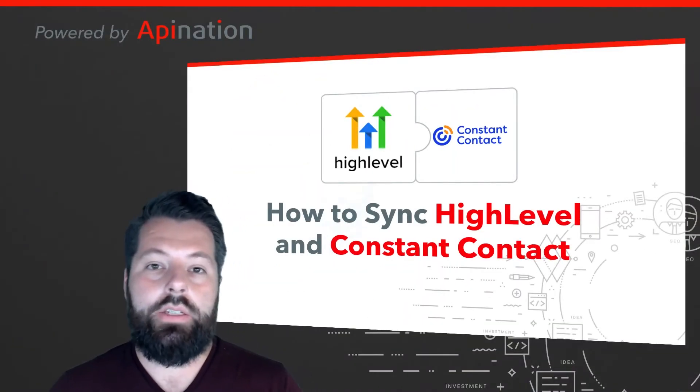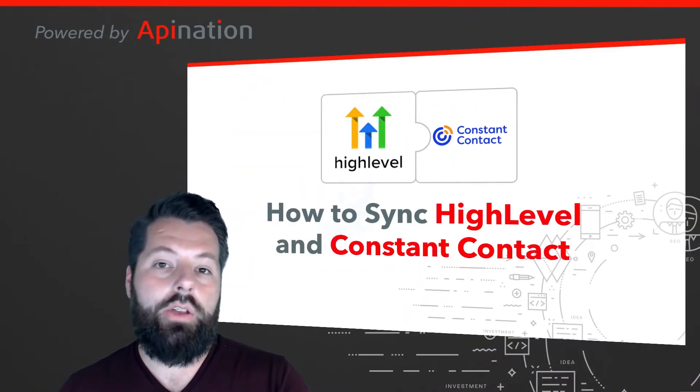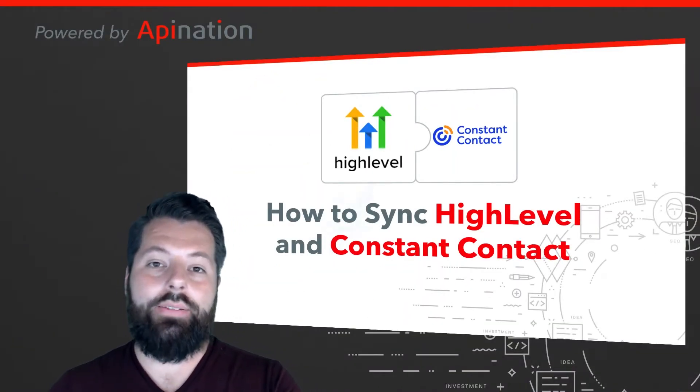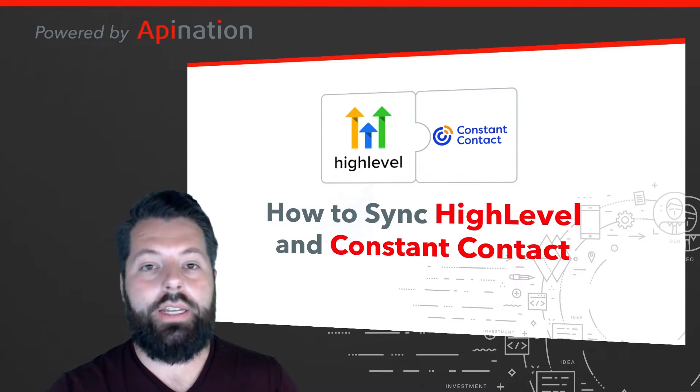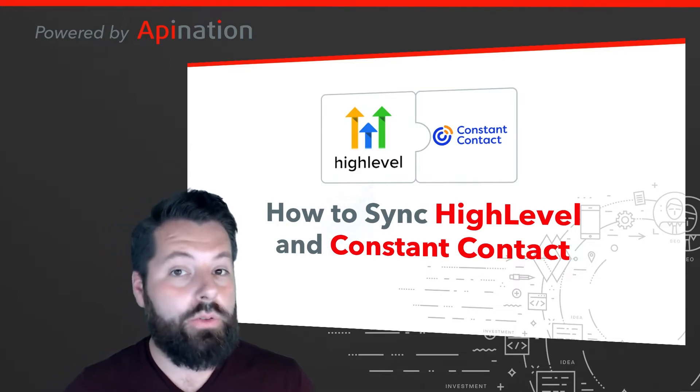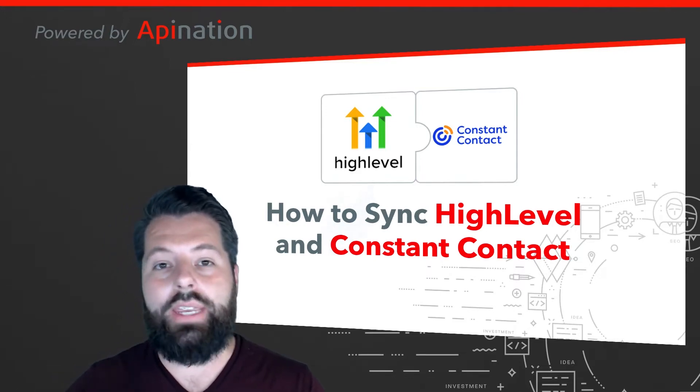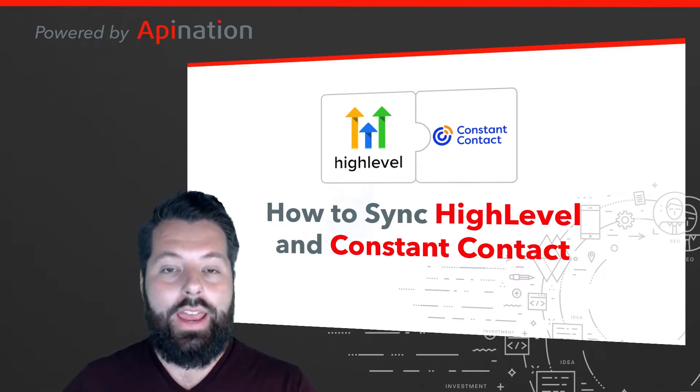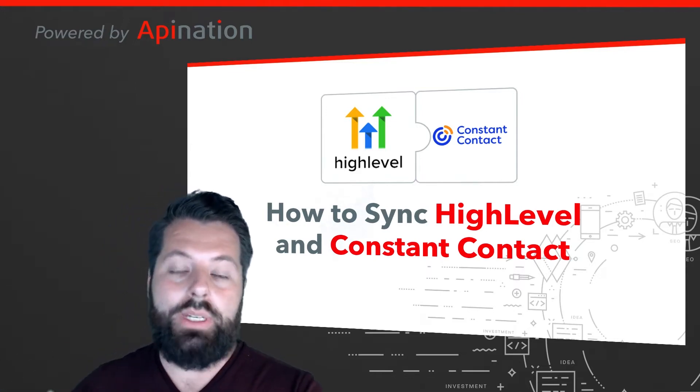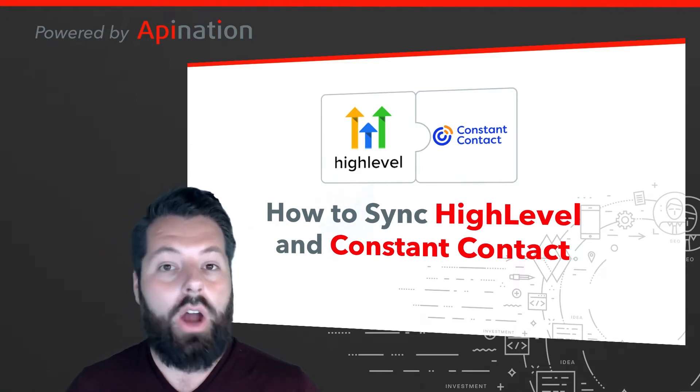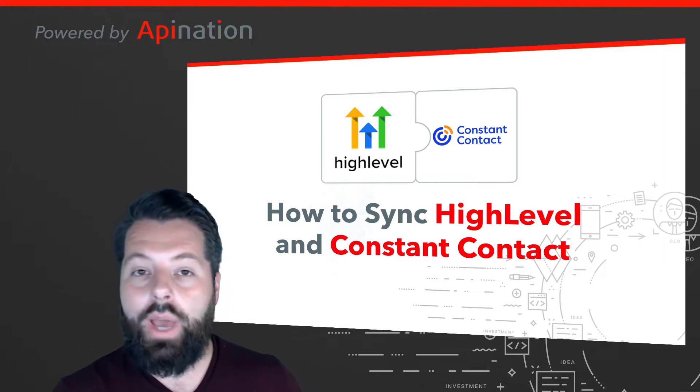Hey, it's Gabe with API Nation. Today I'm going to show you how you can sync HighLevel with Constant Contact. All those contacts you have in HighLevel, all those leads you've been collecting, are automatically also added to your email newsletter list.